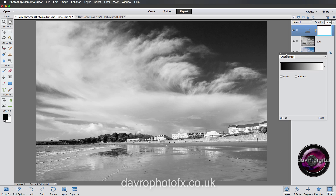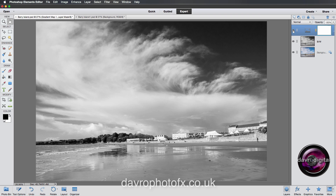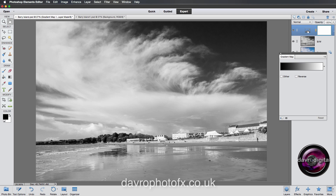As soon as I click on the Gradient Map, look what happens to the picture — looking pretty good. Let's switch it on and off: there's the before, there's the after. You can immediately see the difference just introducing this Gradient Map has made.